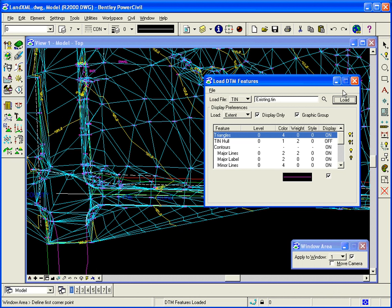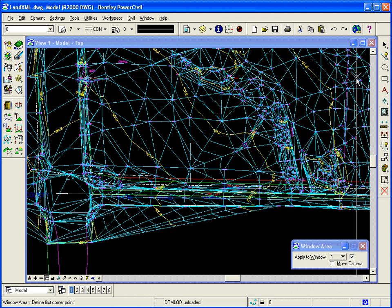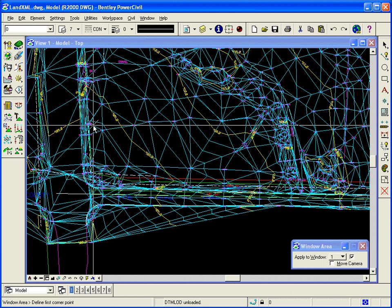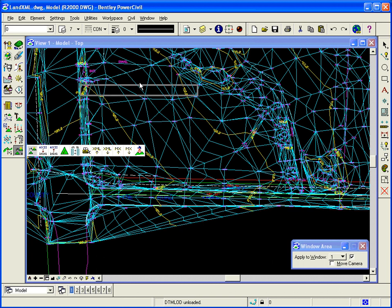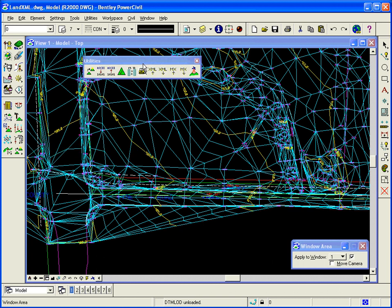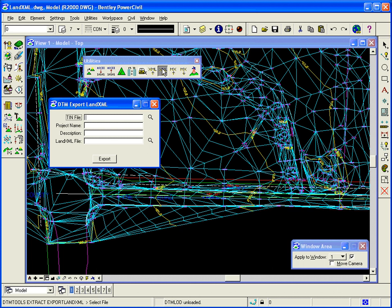At this point, I've got a surface, and I can go ahead and export this surface back to LandXML. We can import to LandXML, as we've demonstrated earlier. We can also export to LandXML so another software package could use our surface.